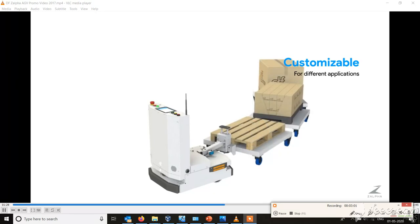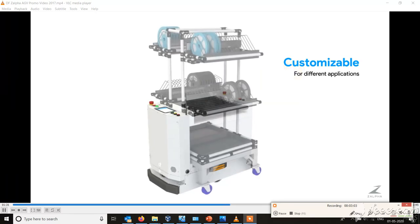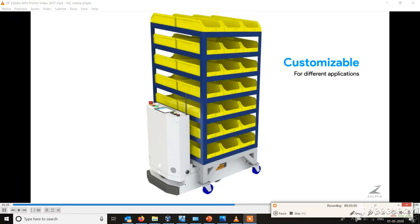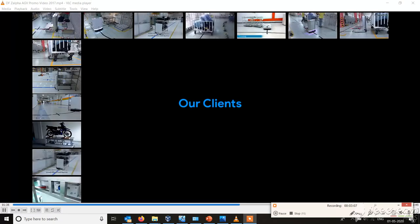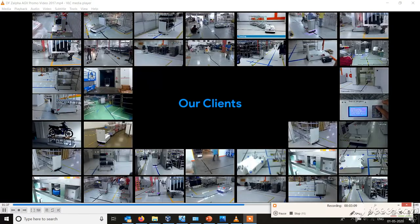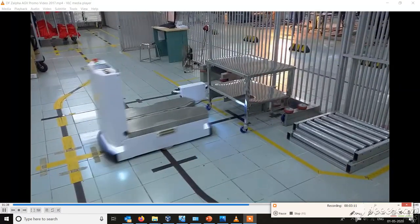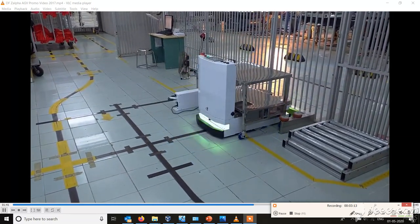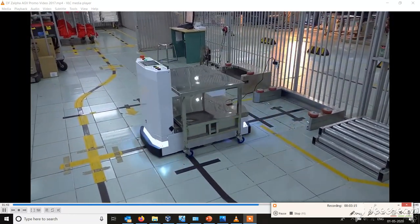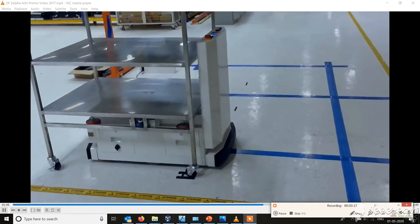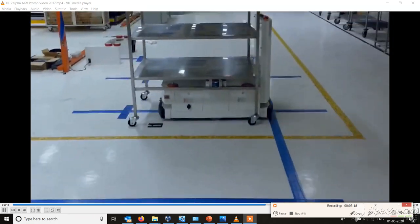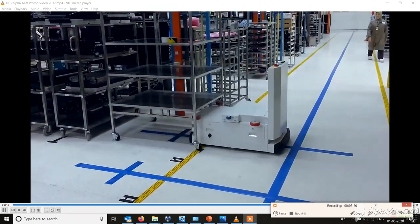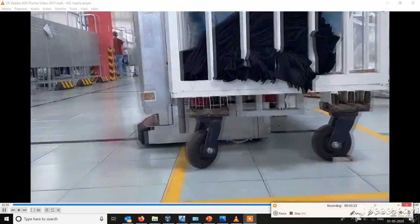As per the customer's requirement they are used for towing, they are used for conveying. You can also use up to 1 ton of load. See how it is lifting the material and transporting wherever the program, wherever the requirement or wherever the call has been requested.